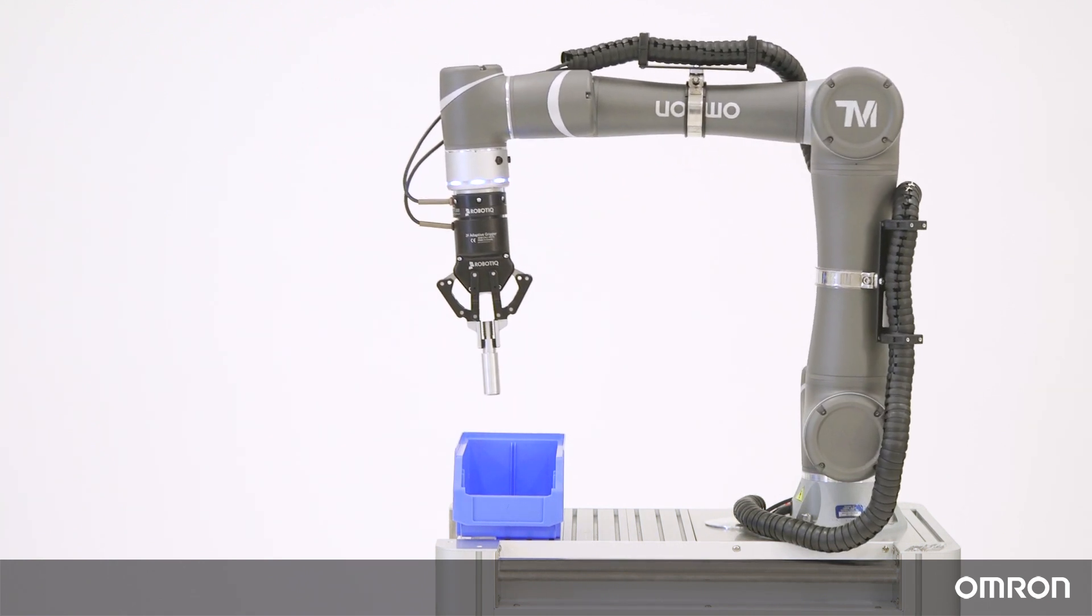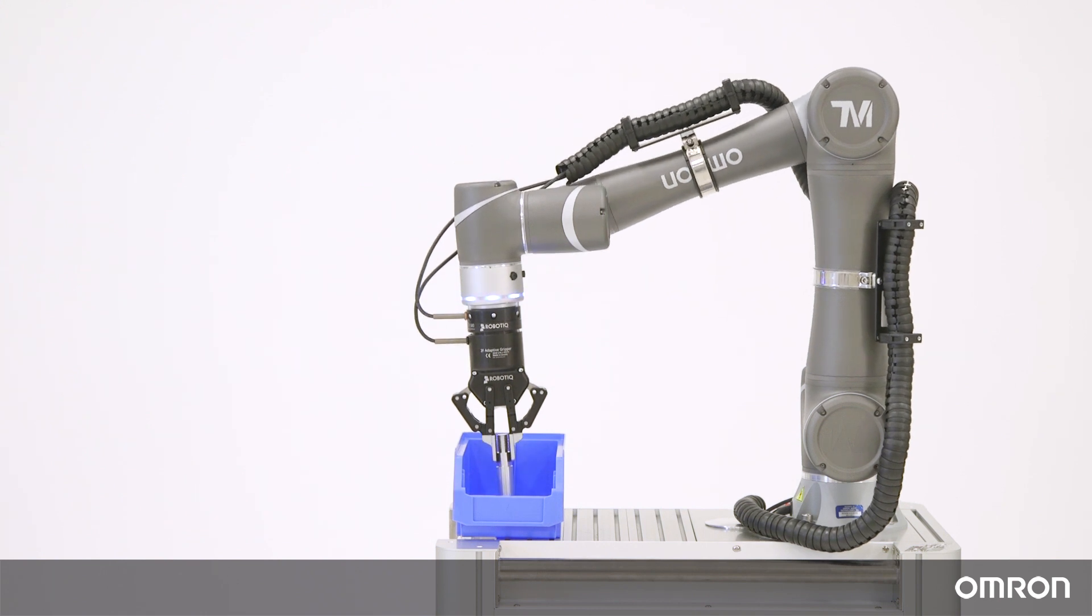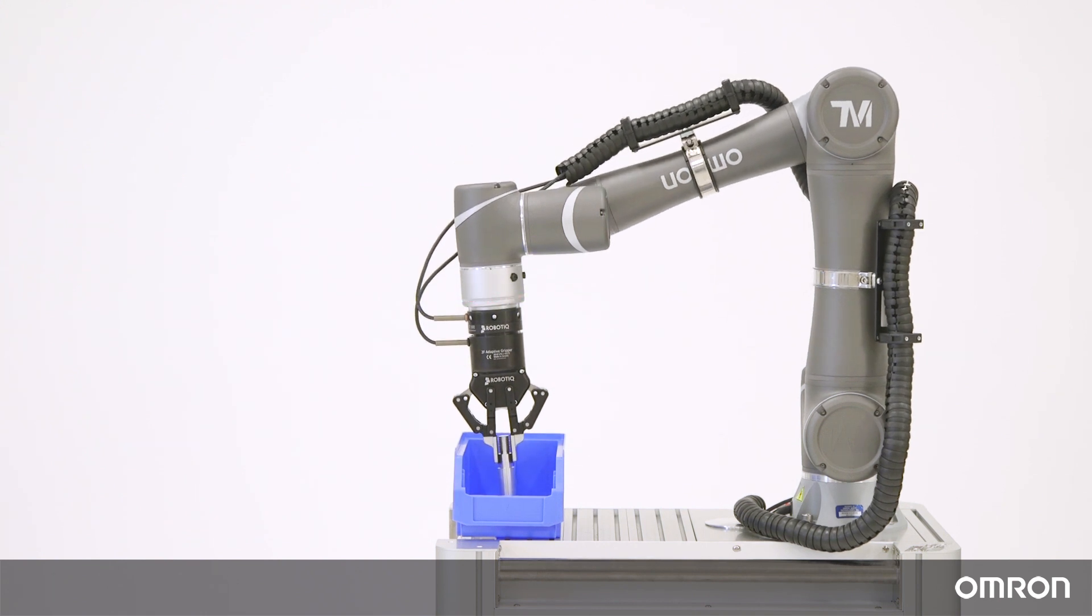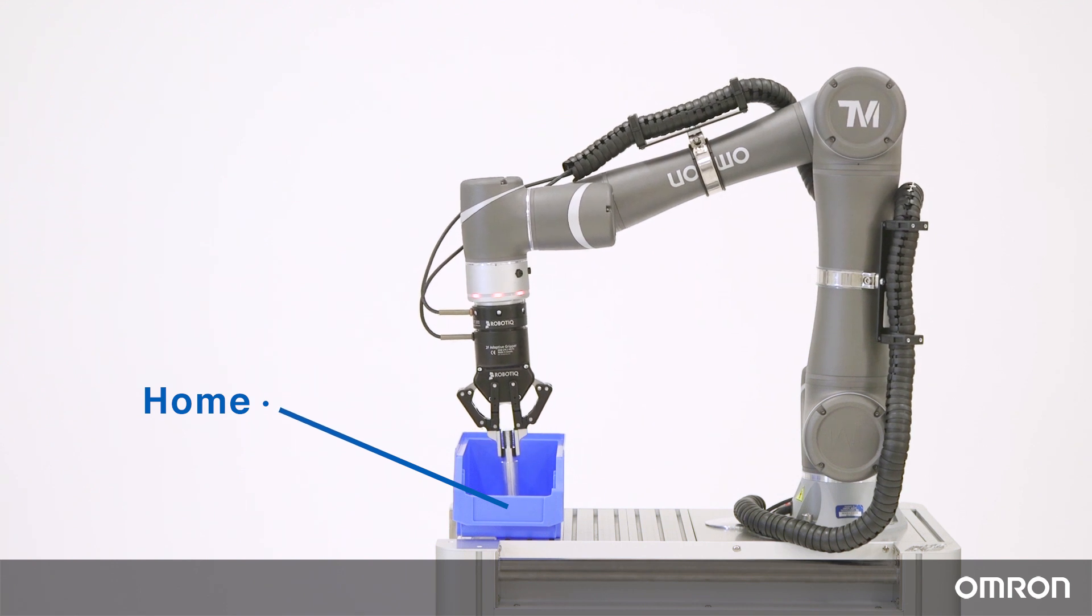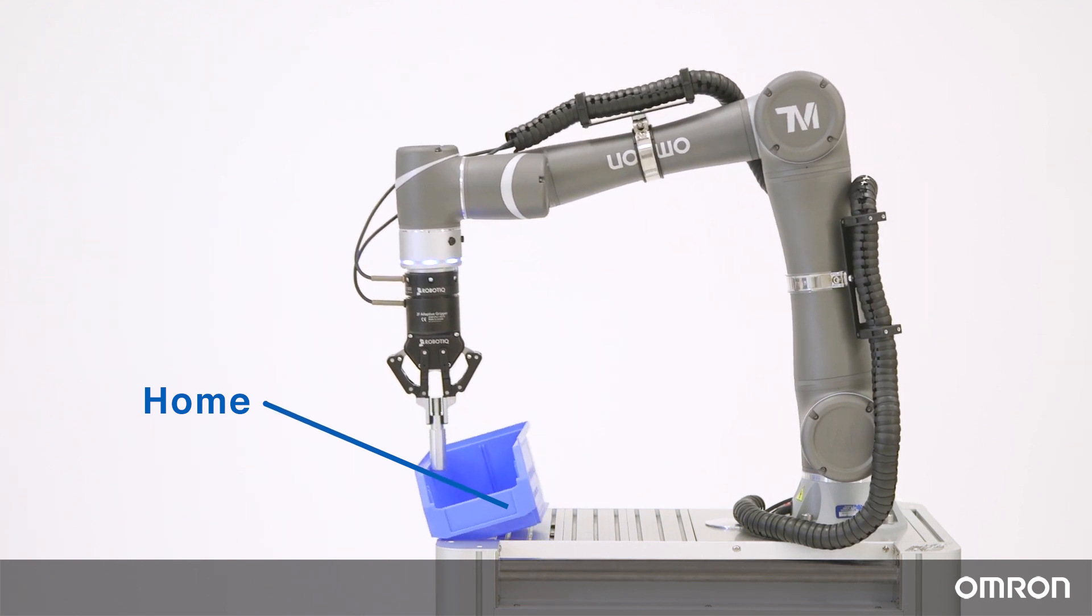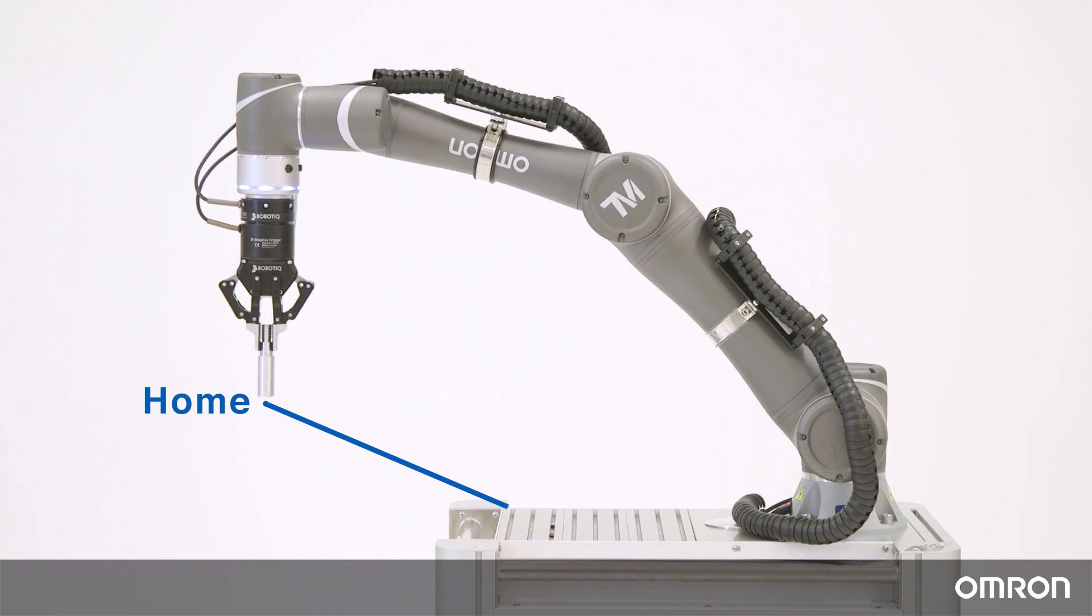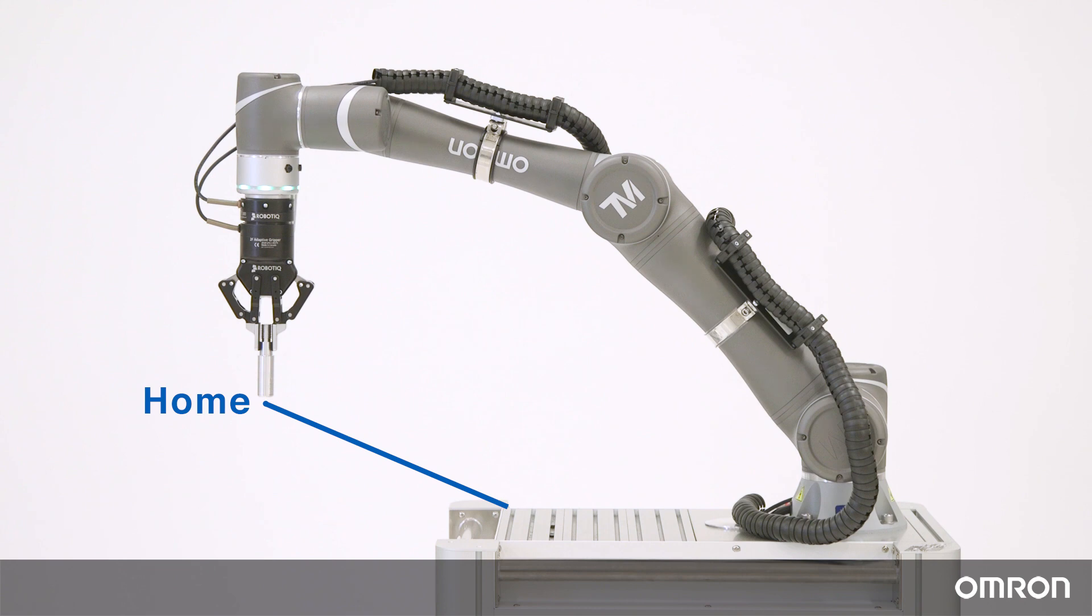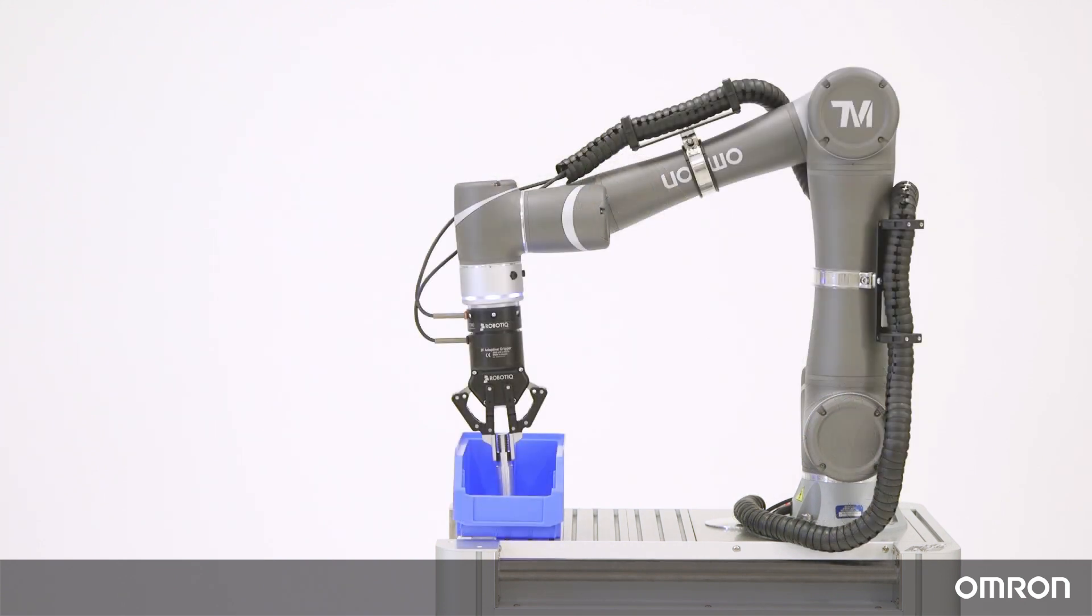Imagine a situation where the COBOT has been emergency-stopped in the middle of a project, and it has to return to a designated home position before it can resume operations. If we were to move the COBOT in a linear fashion, it will collide with this blue bin on its way to the home position. You can see how expensive this collision could be. One way to avoid this situation is with the use of Modbus communication.